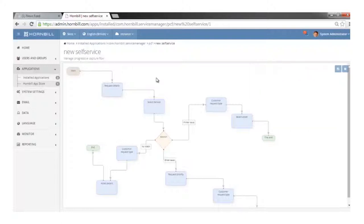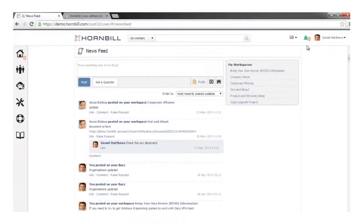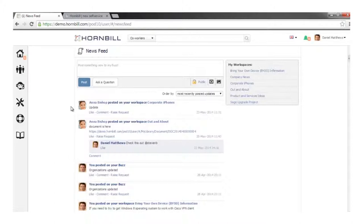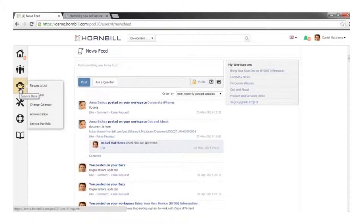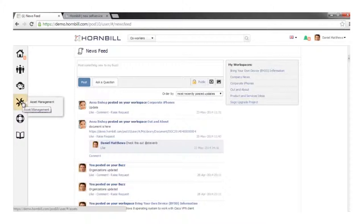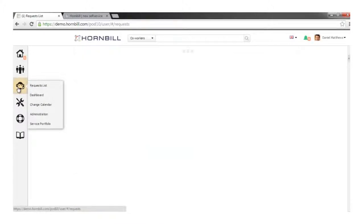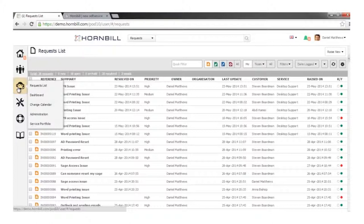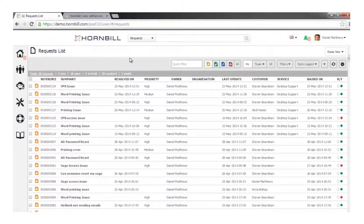Coming back into the UI, we're now logged in as Daniel. Daniel has the same access to the underlying collaboration features as Anna, but on the left-hand side we can see extra icons enabled because Daniel has access to different apps — the Service Manager app. Daniel is also an administrator, so he may have access to asset management capabilities and a contact or customer manager app.